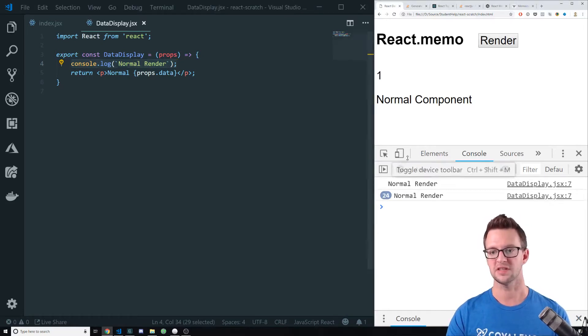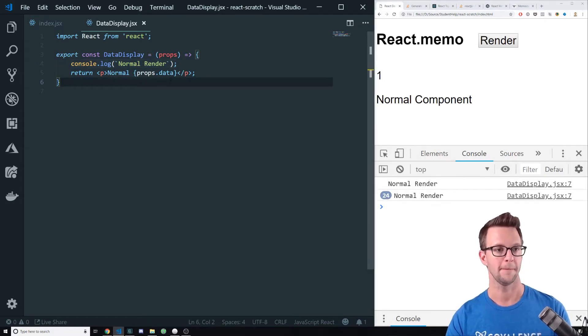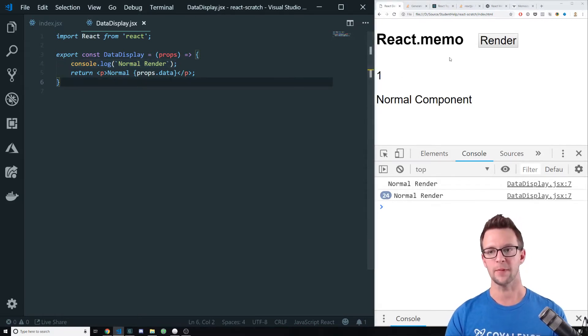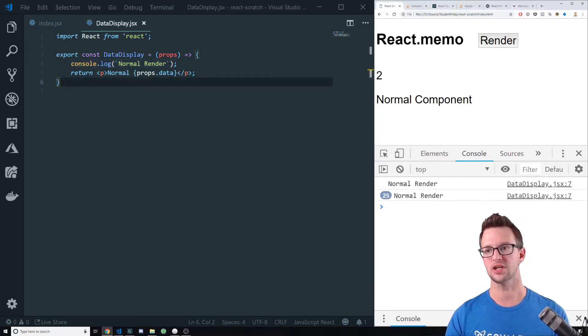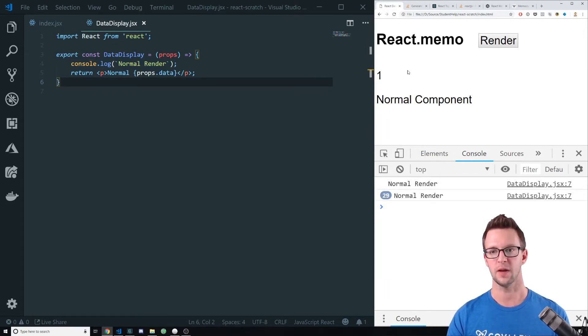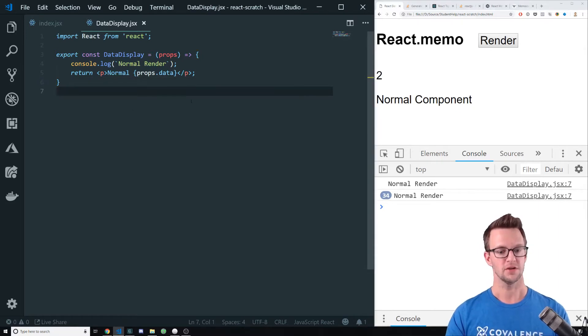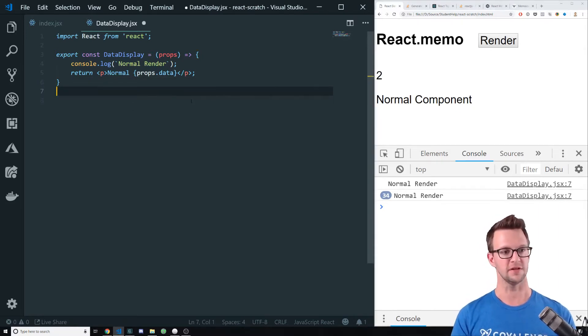You can see that it's re-rendering because it just keeps outputting to the console. Now, we really don't want that to happen because nothing's changing in this component. It just says normal component all the time. This is just a random number I'm outputting to show you that it's re-rendering there. So let's see how we can fix this.